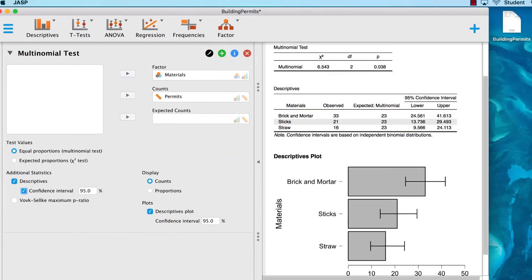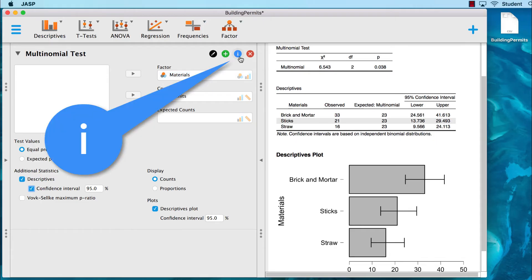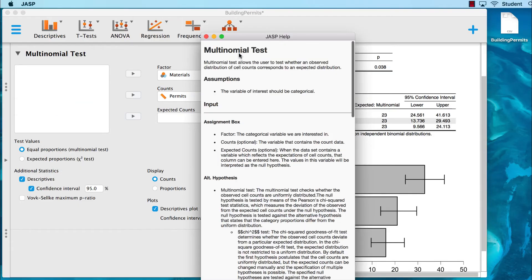And remember that if you ever need information about what each of these options does, you can click on the blue eye to show info for analysis.